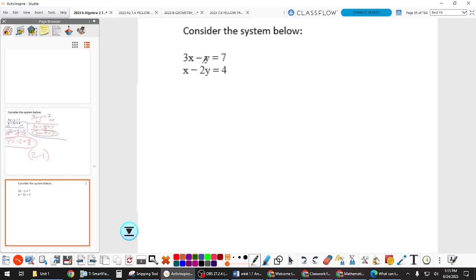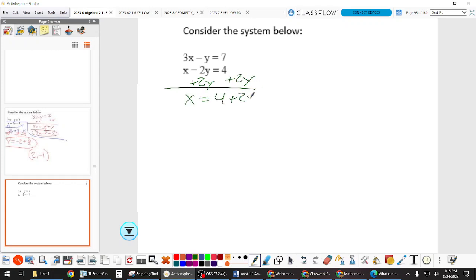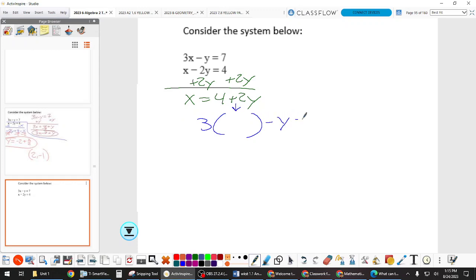Personally, I think x is easier to get by itself because the y up here is negative, and you have to be careful with that. For x, you just add 2y to both sides and x is by itself that fast. So x is also 4 plus 2y. That's like a nickname — now we can solve by plugging that in for x in the other equation, giving us an equation with just y's.